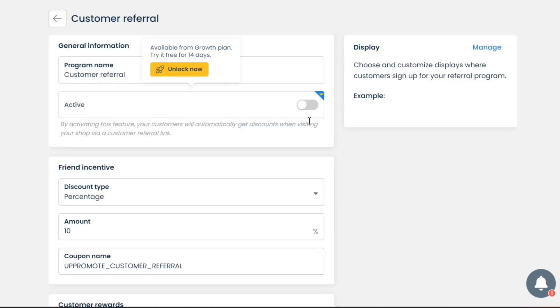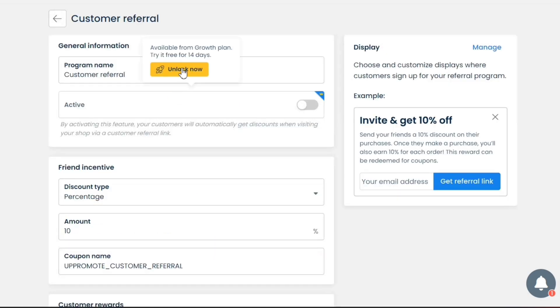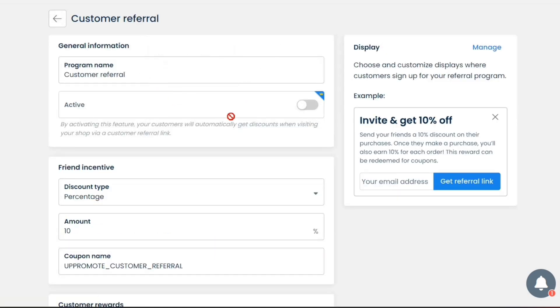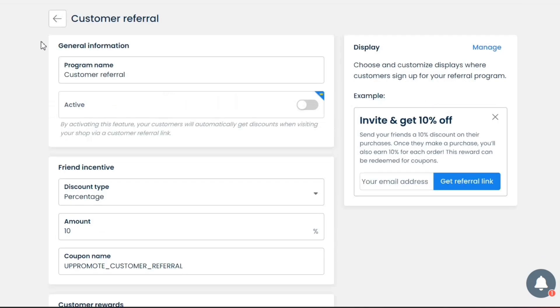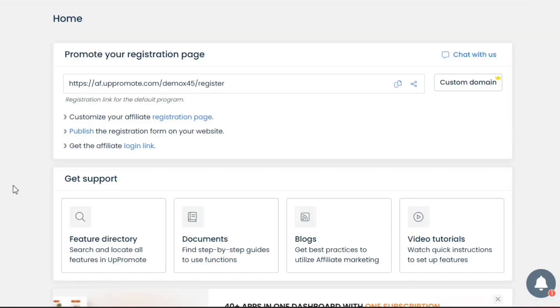If you click on the Explore Feature button, you'll see all the customization and setup options. To set this feature, you need to upgrade to a paid plan. Since we are using a free plan, we won't be able to customize this right now. So let's go back to the dashboard and check some other features.